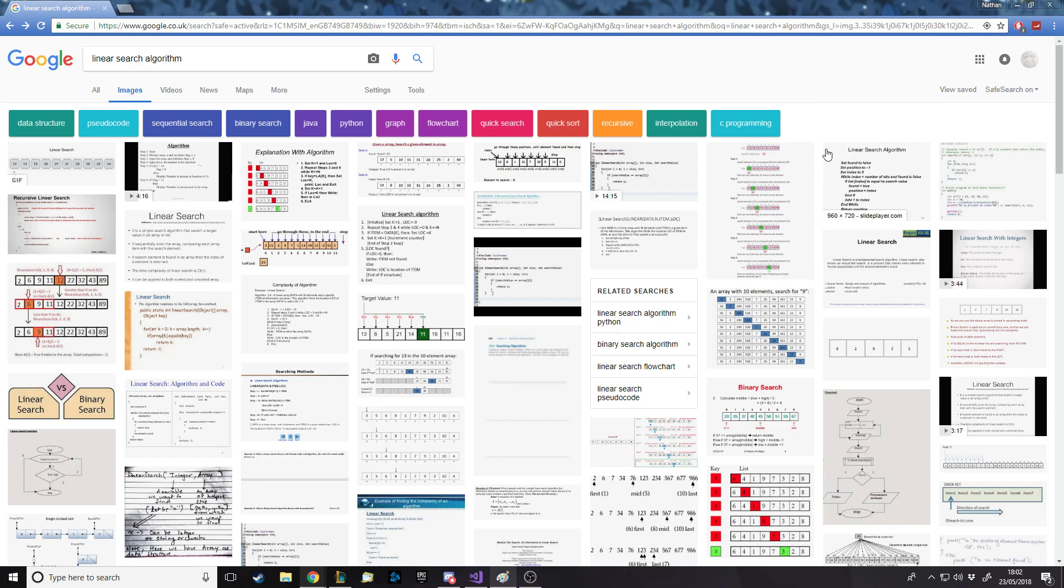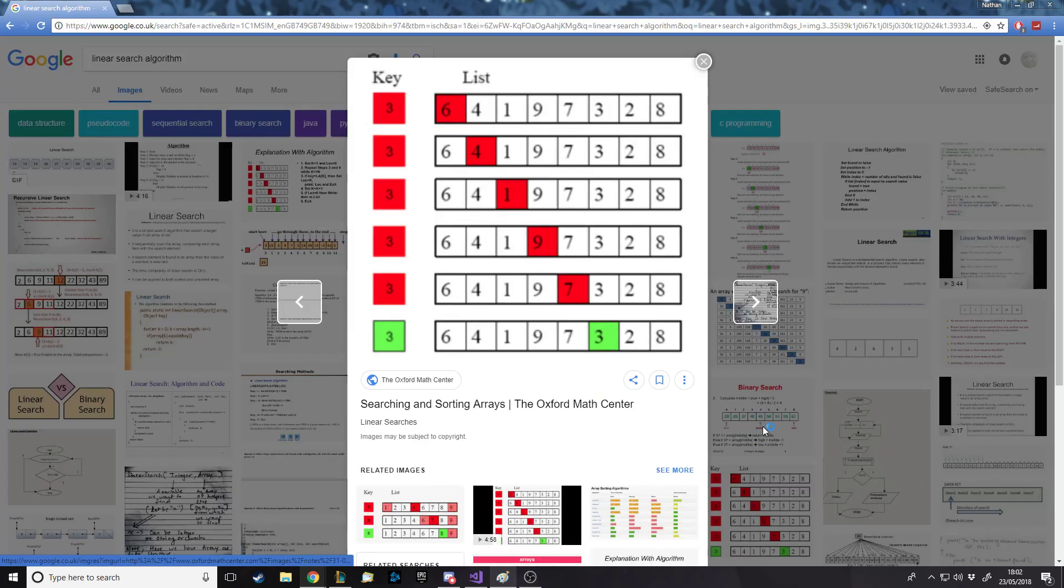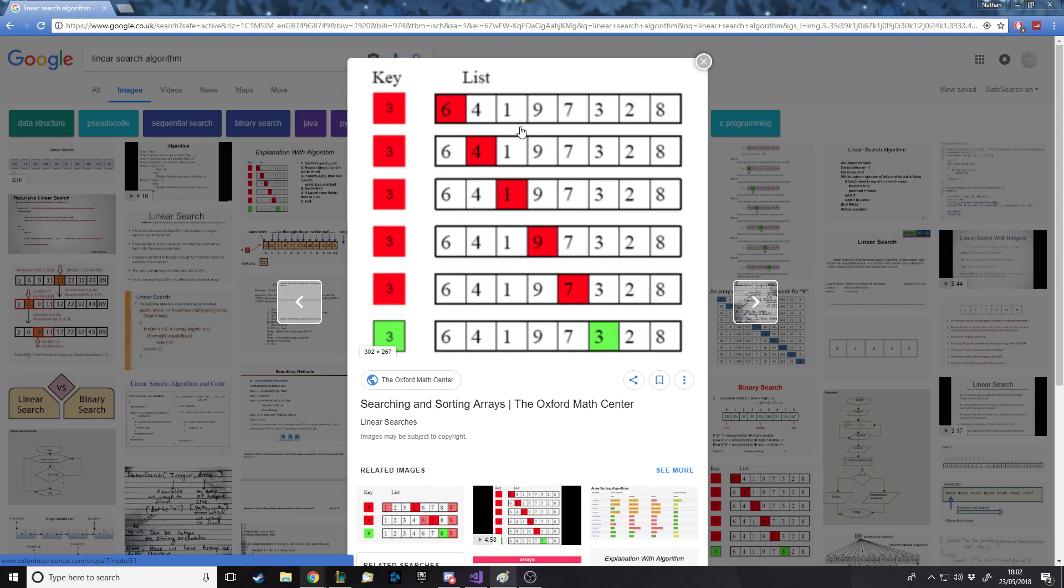For example, we have a list of values like 64197328, and we want to find value three. As a human, we can look through the list, but a computer has to actually check. The thing with search algorithms is there are different ways to check, and then later on, we'll come on to sorting algorithms for putting them in certain orders in different ways.